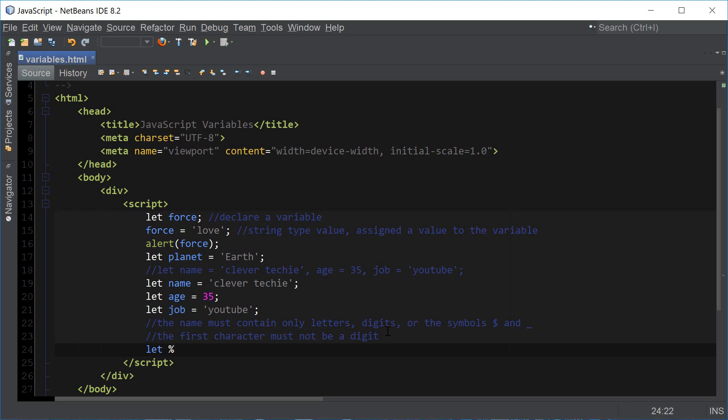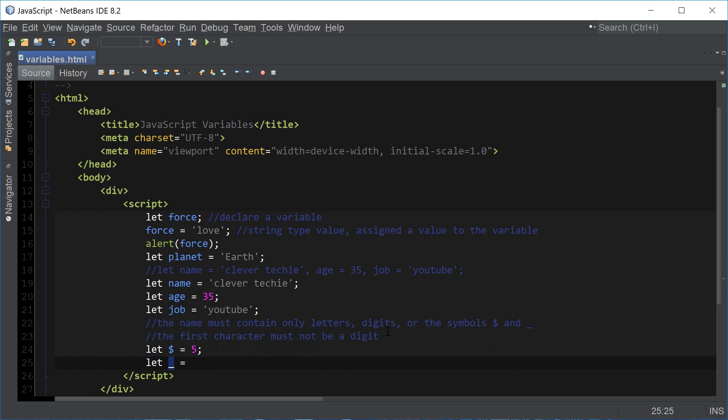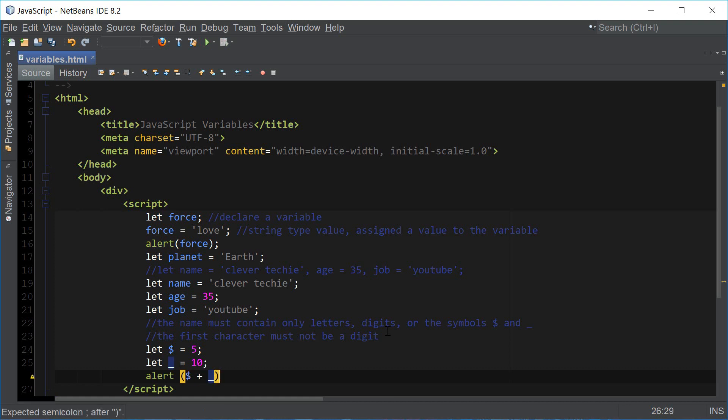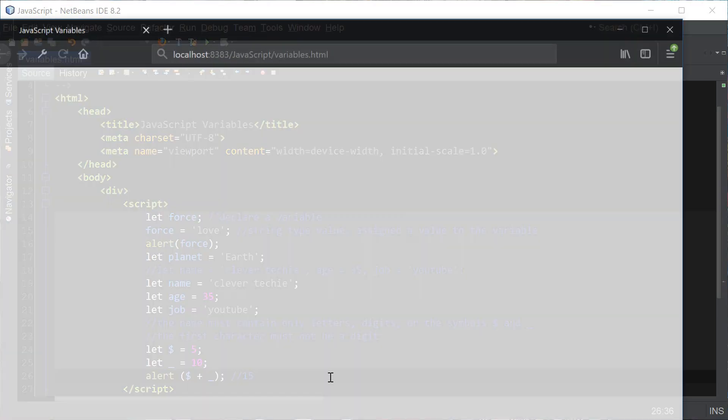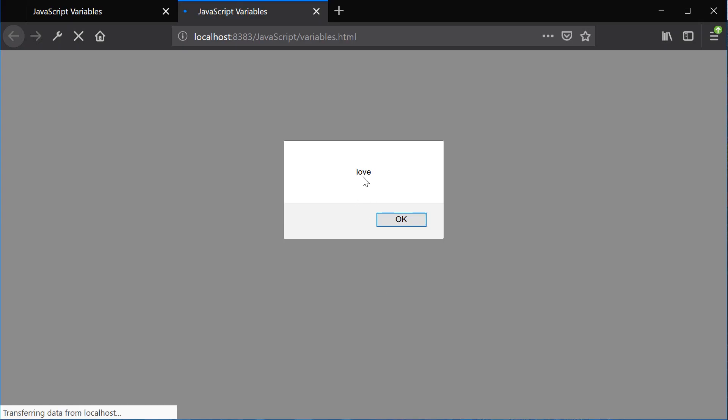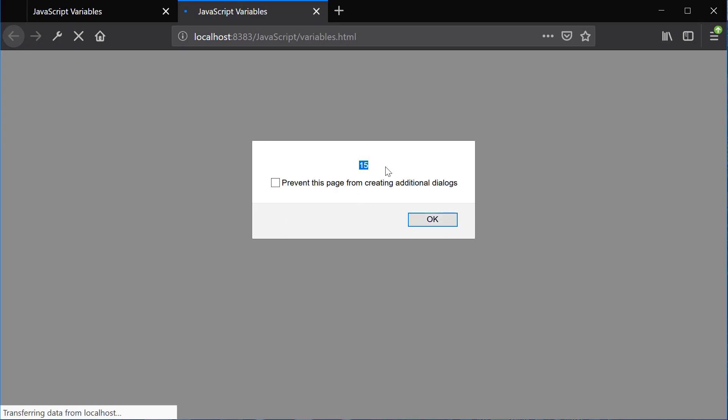The variable names dollar sign and underscore would actually be considered valid variable names. We could say let dollar sign equals 5, let underscore equals 10, and they would be valid. If we do alert dollar sign plus underscore, we should get 15 which is the sum of 5 and 10. If we view this in a browser, we get our first message box and then the second one which is 15, so those variable names worked.